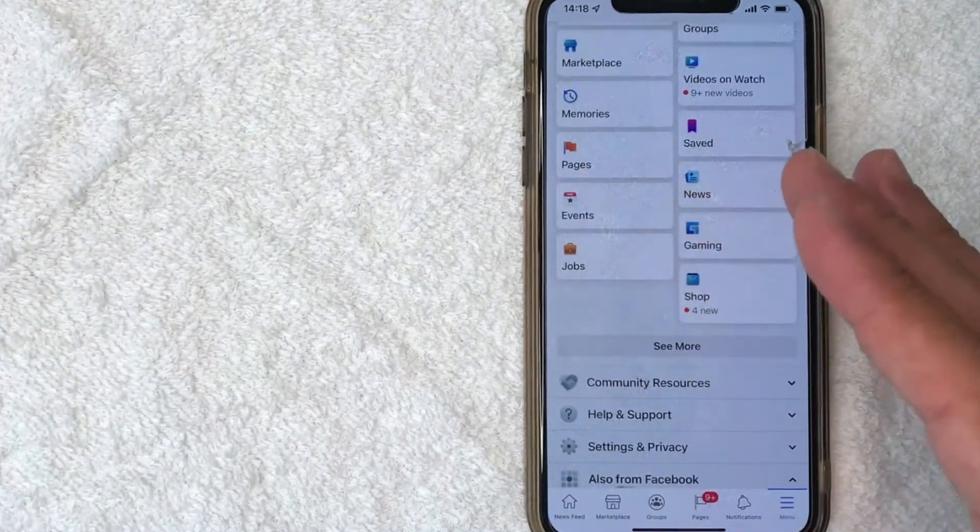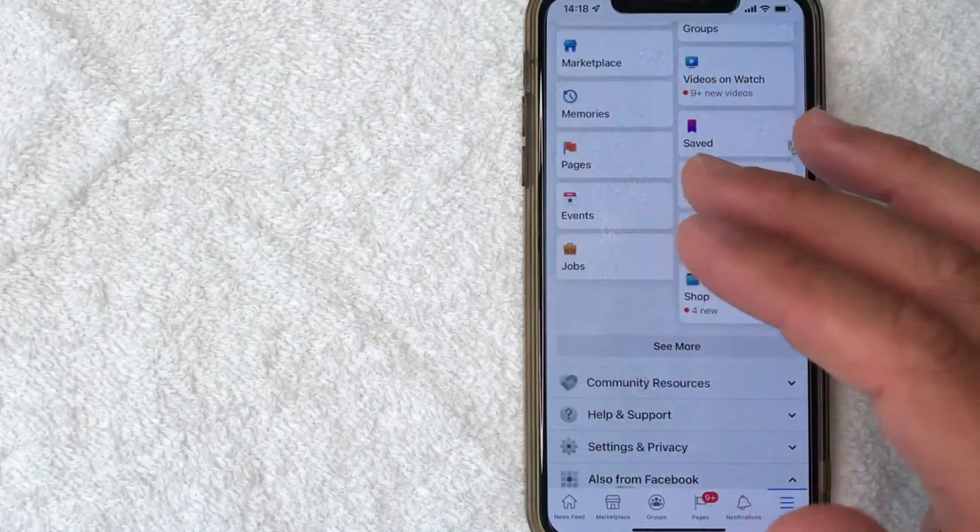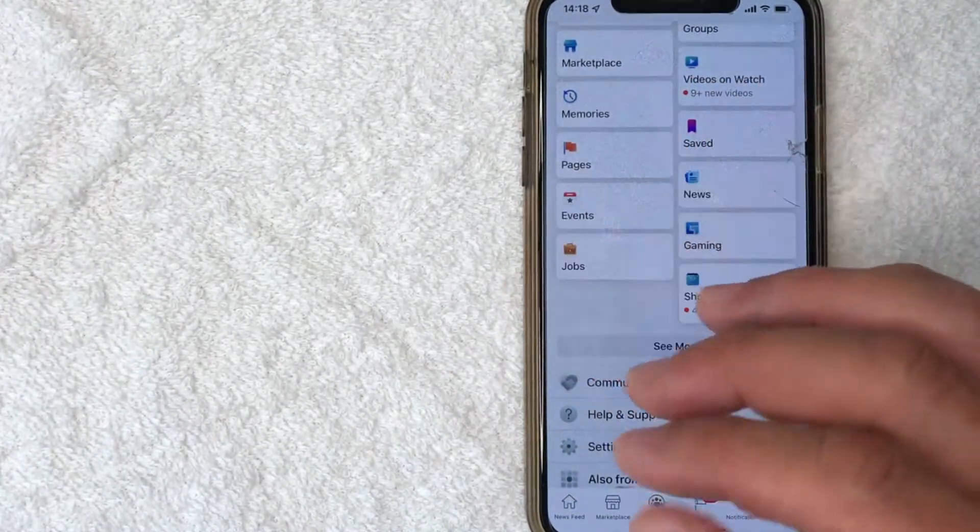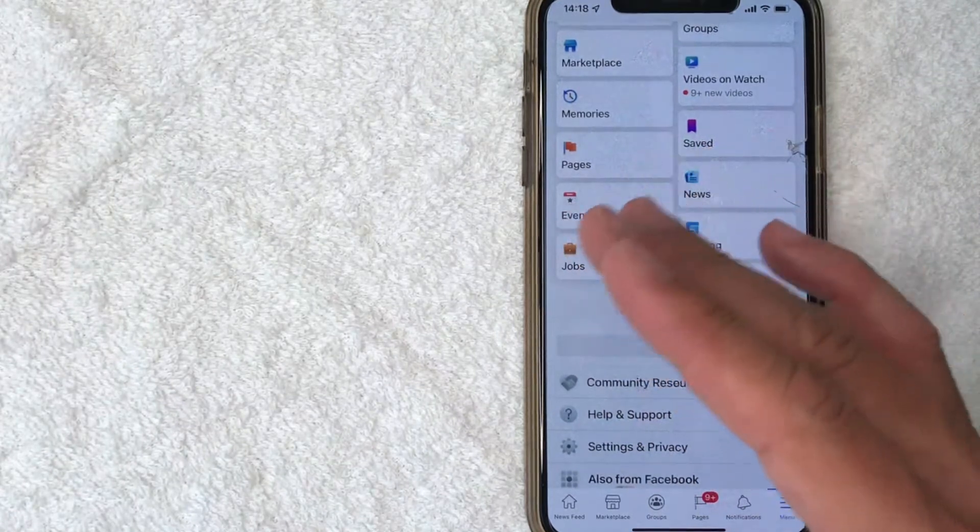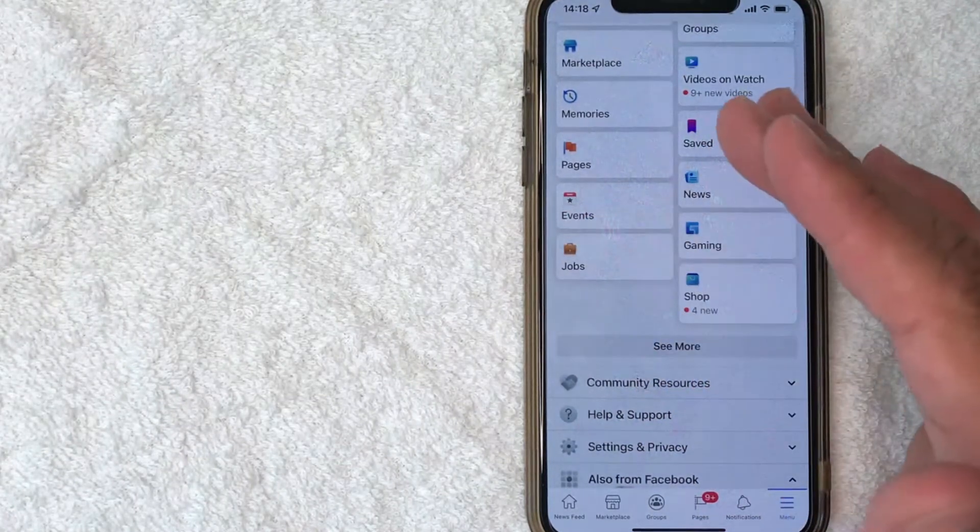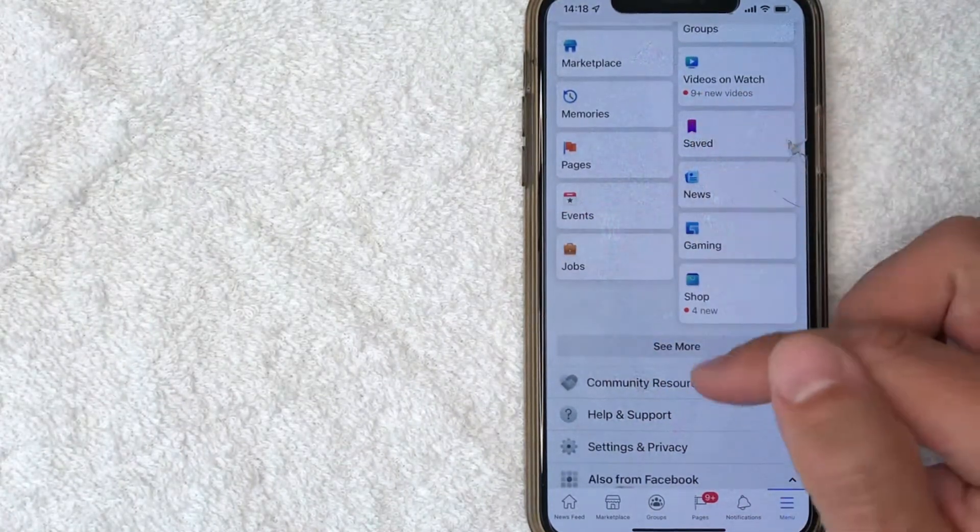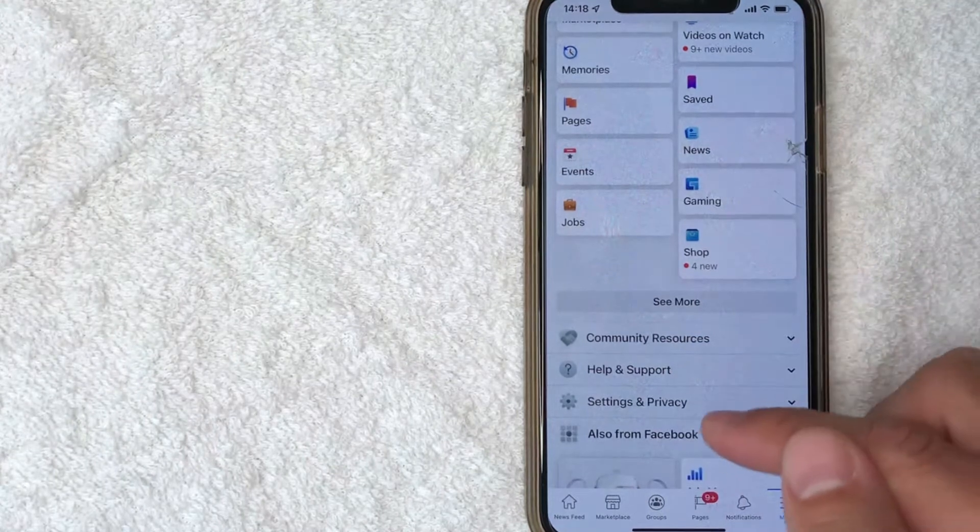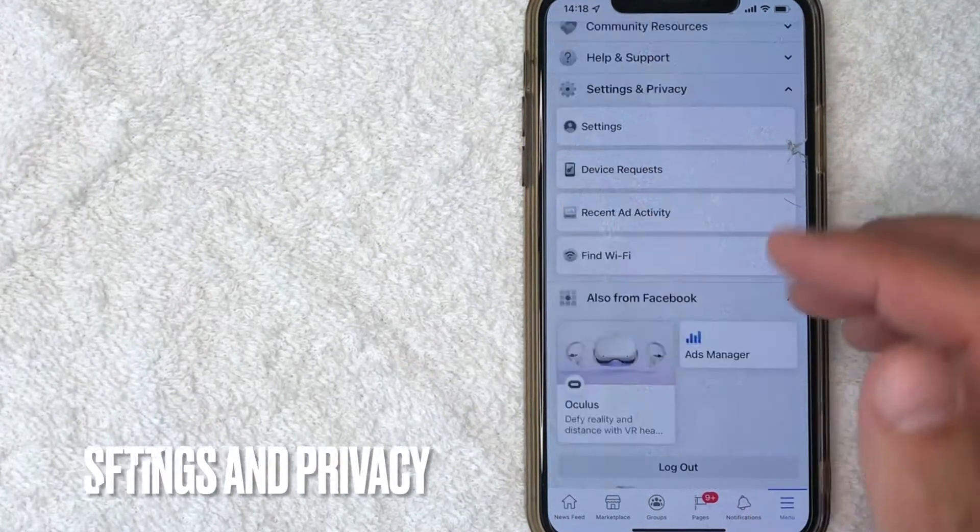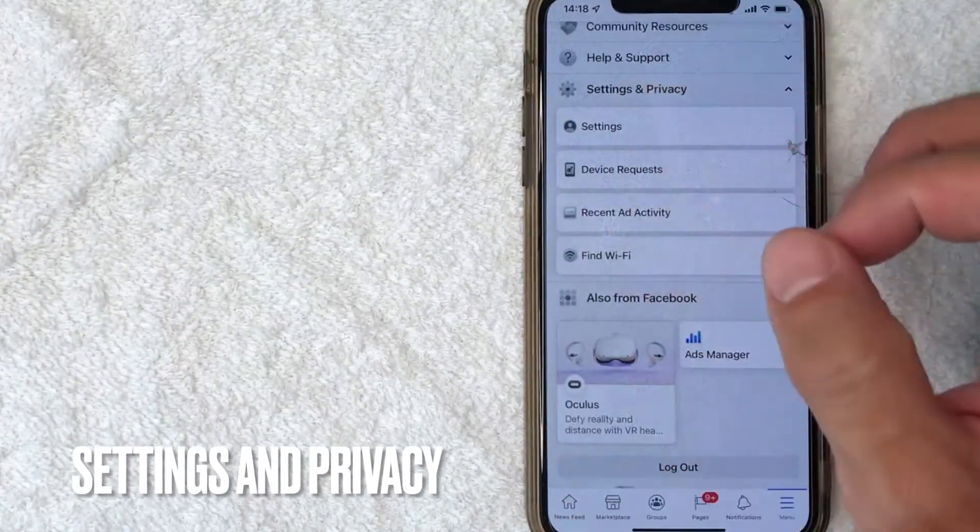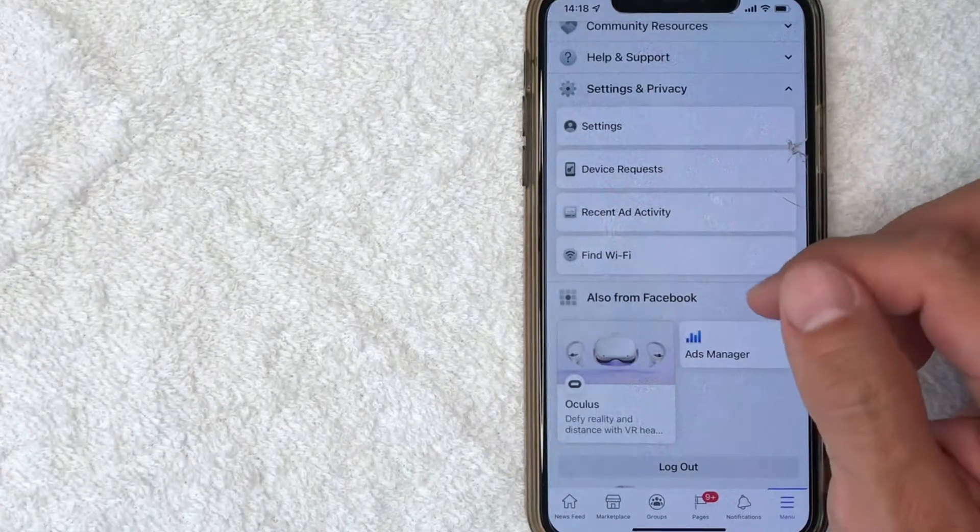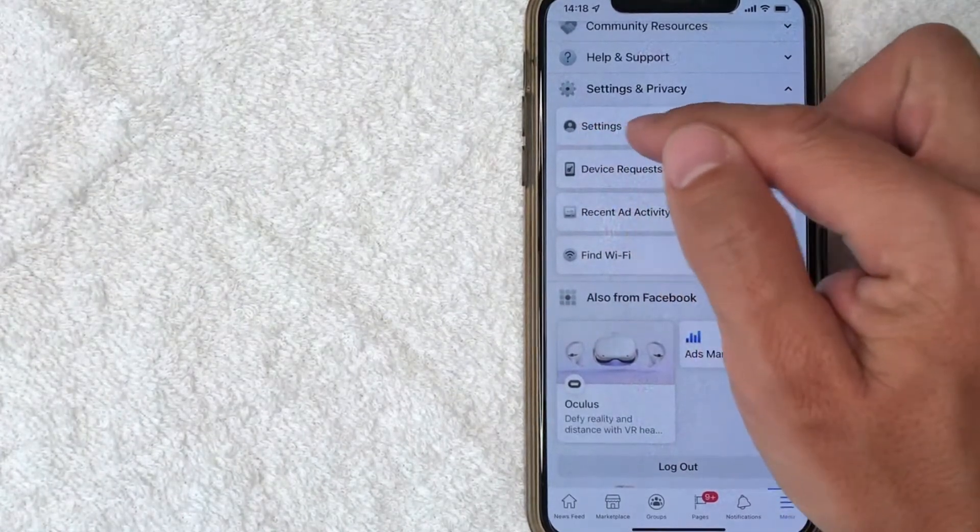Once you click there, it's going to open up the different options for your Facebook account. In order to turn off the SMS or text message notifications, scroll all the way down until you get to this section right here called Settings and Privacy. Once you click there, it's going to expand the menu a little bit more and you want to click on this line right here called Settings.